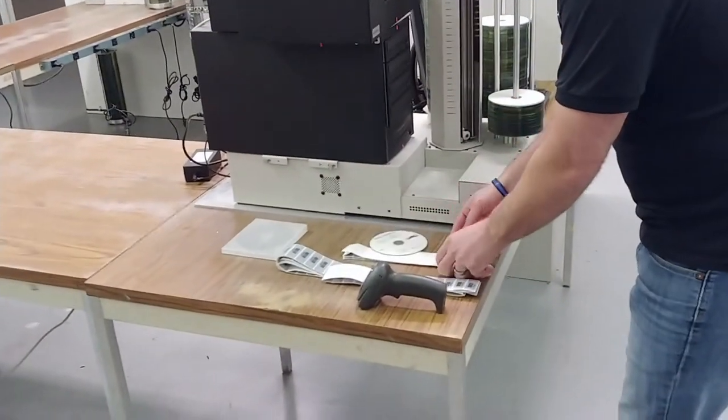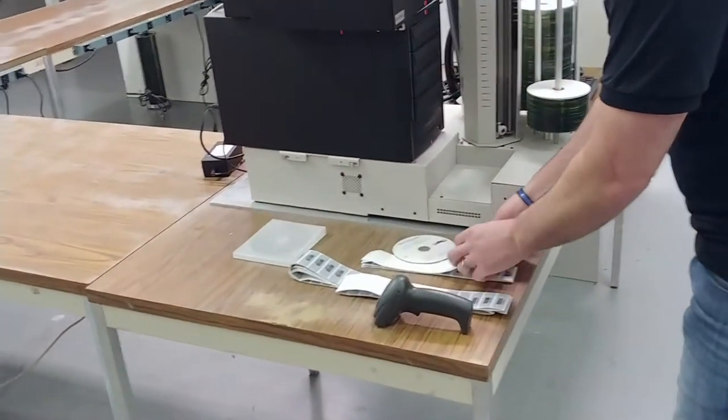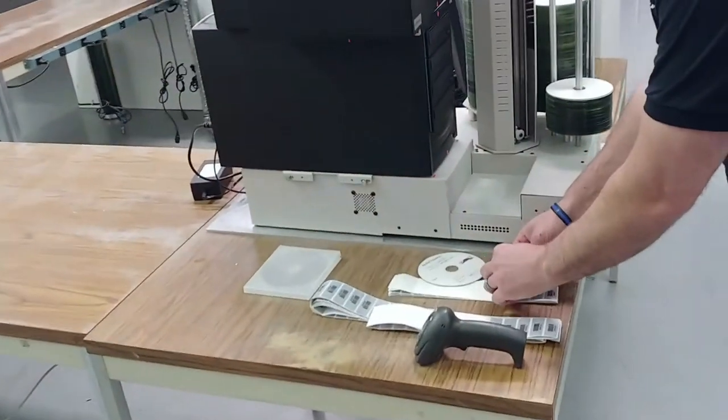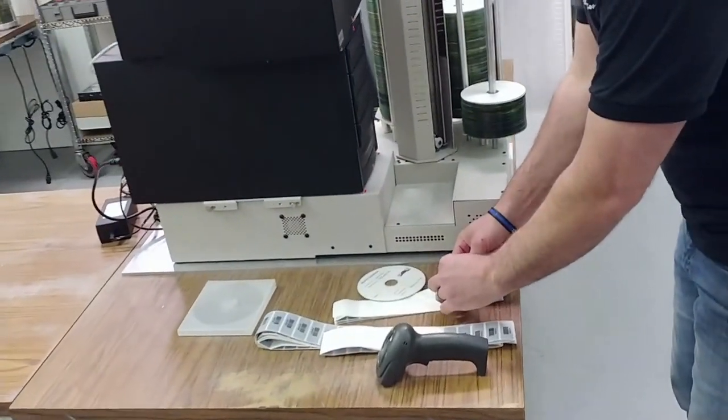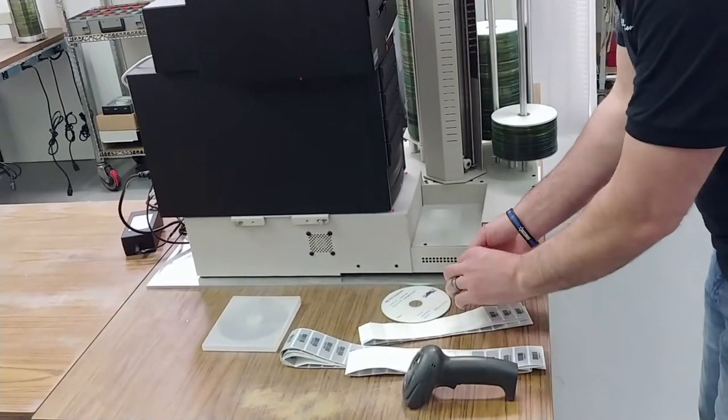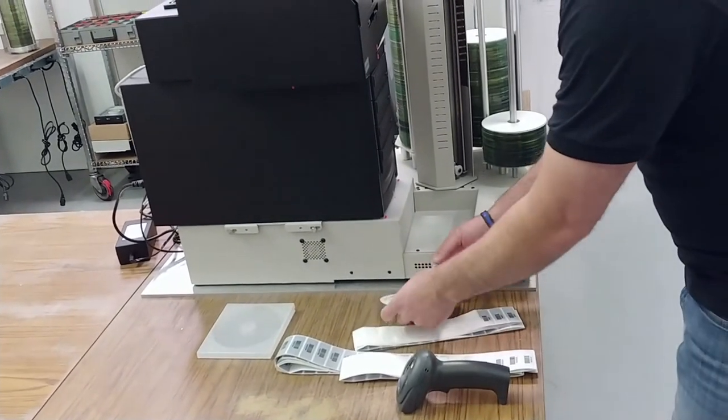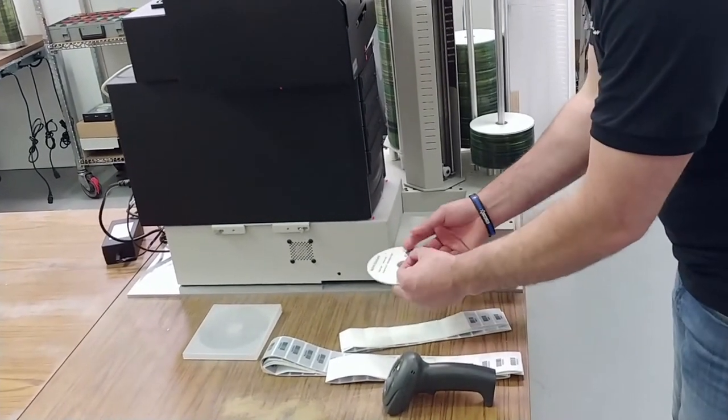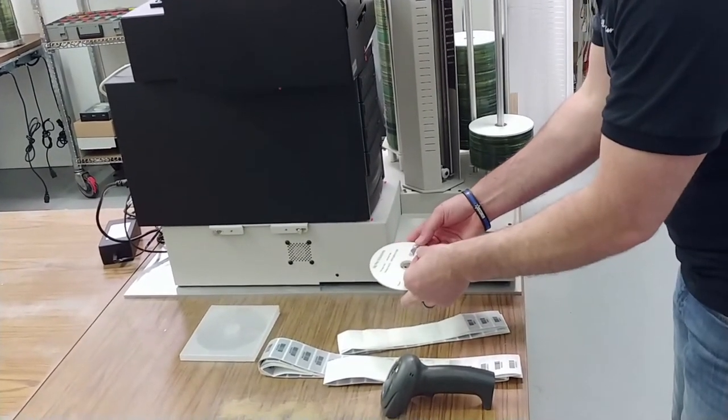Once the archive is complete, we take the disk and apply a barcode label. This will ensure that we can track the disk through the storage process.